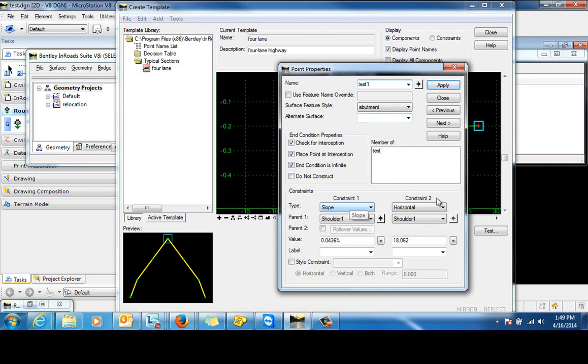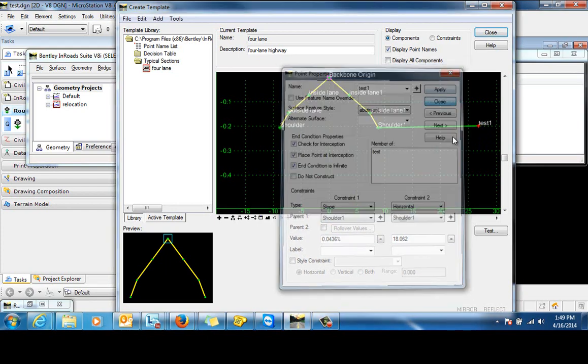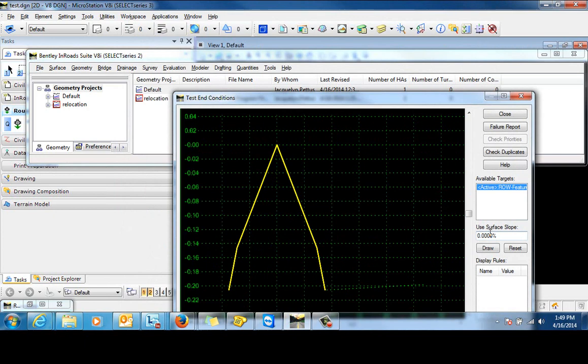And the constraints down here, we'll just leave that constrained, but it doesn't really matter since it is going to be targeting that feature. So let's click apply and close and we'll test that just to make sure that that one is working correctly.